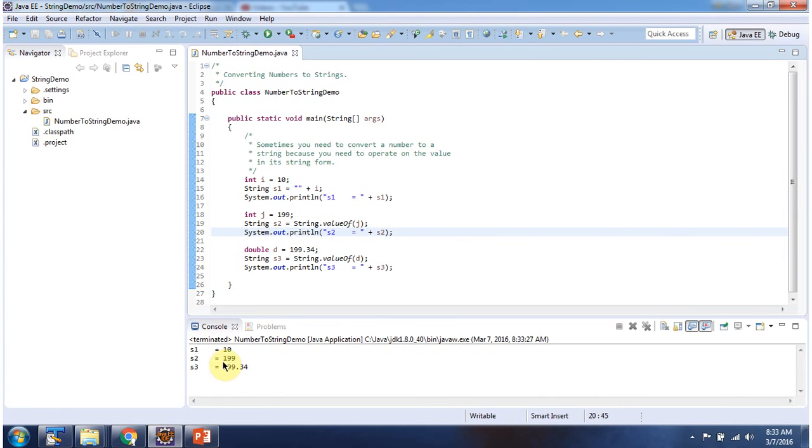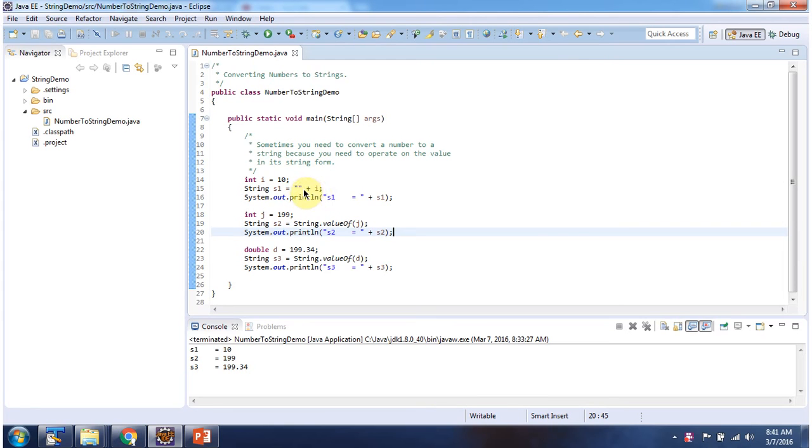Here you can see the output. Here I have declared i equal to 10. Then using plus operator, I am concatenating empty string to i. This will return string.